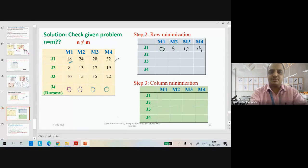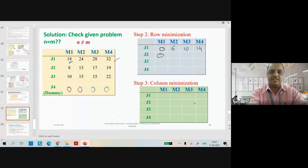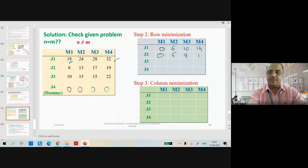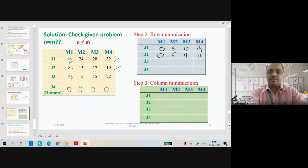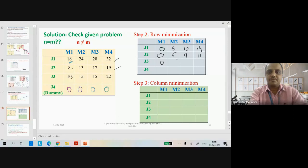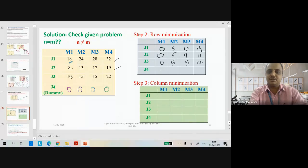Now row iteration: the least number in the first row is 18. So 18−18=0, 24−18=6, 28−18=10, 32−18=14. For the second row, 8 is the minimum: 8−8=0, 13−8=5, 17−8=9, 19−8=11. For the third row, 10 is the minimum: 10−10=0, then 5, 5, 12. The last dummy row remains the same — all zeros.